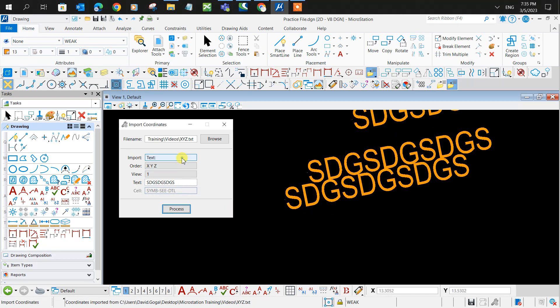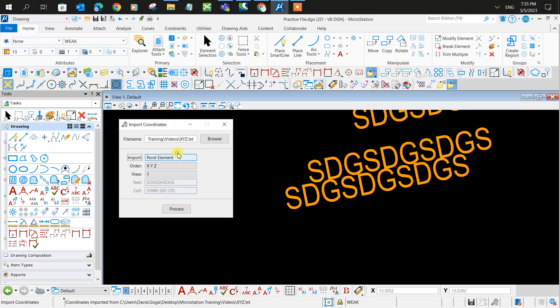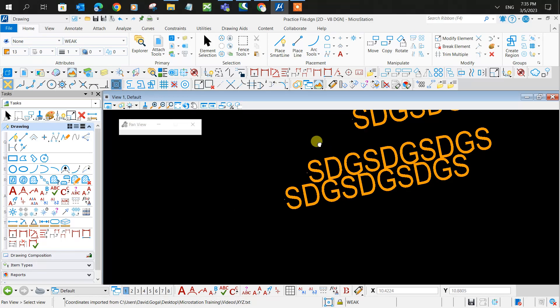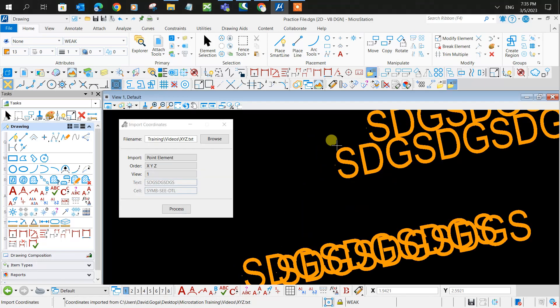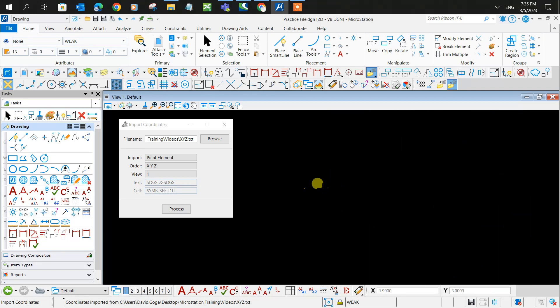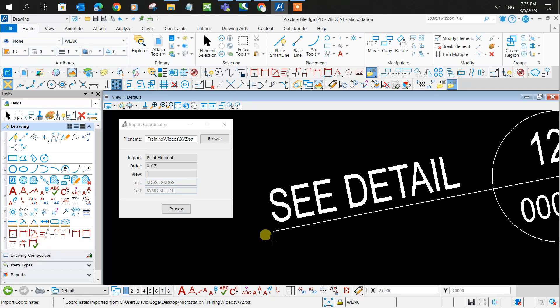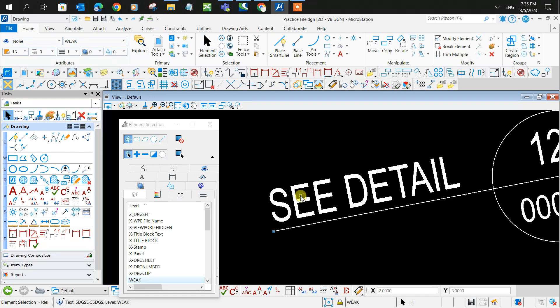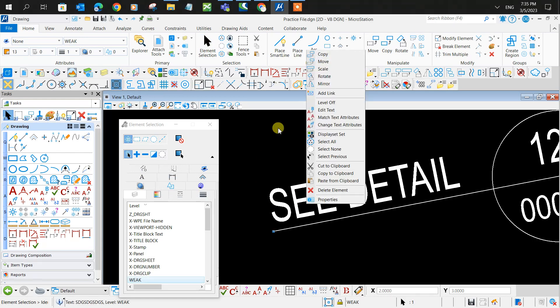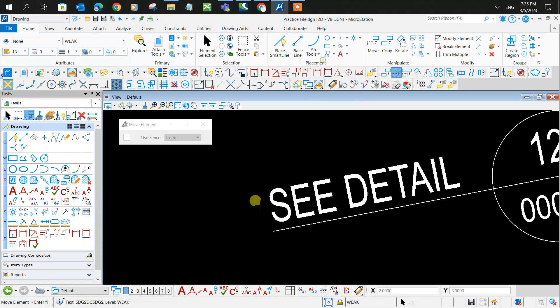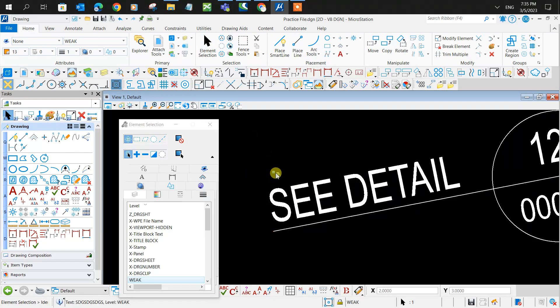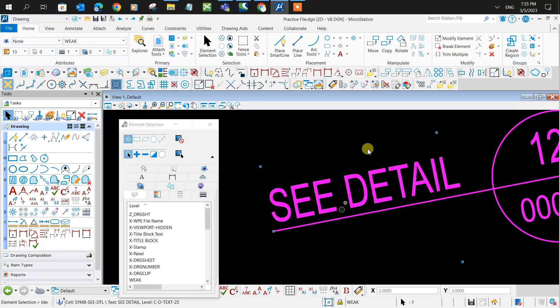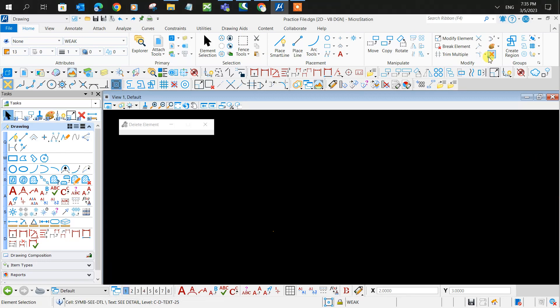Also, you can have it as points. So you click point elements, then process. There you go, there are the points. You zoom in hard enough, you can see it's a dot format point element.